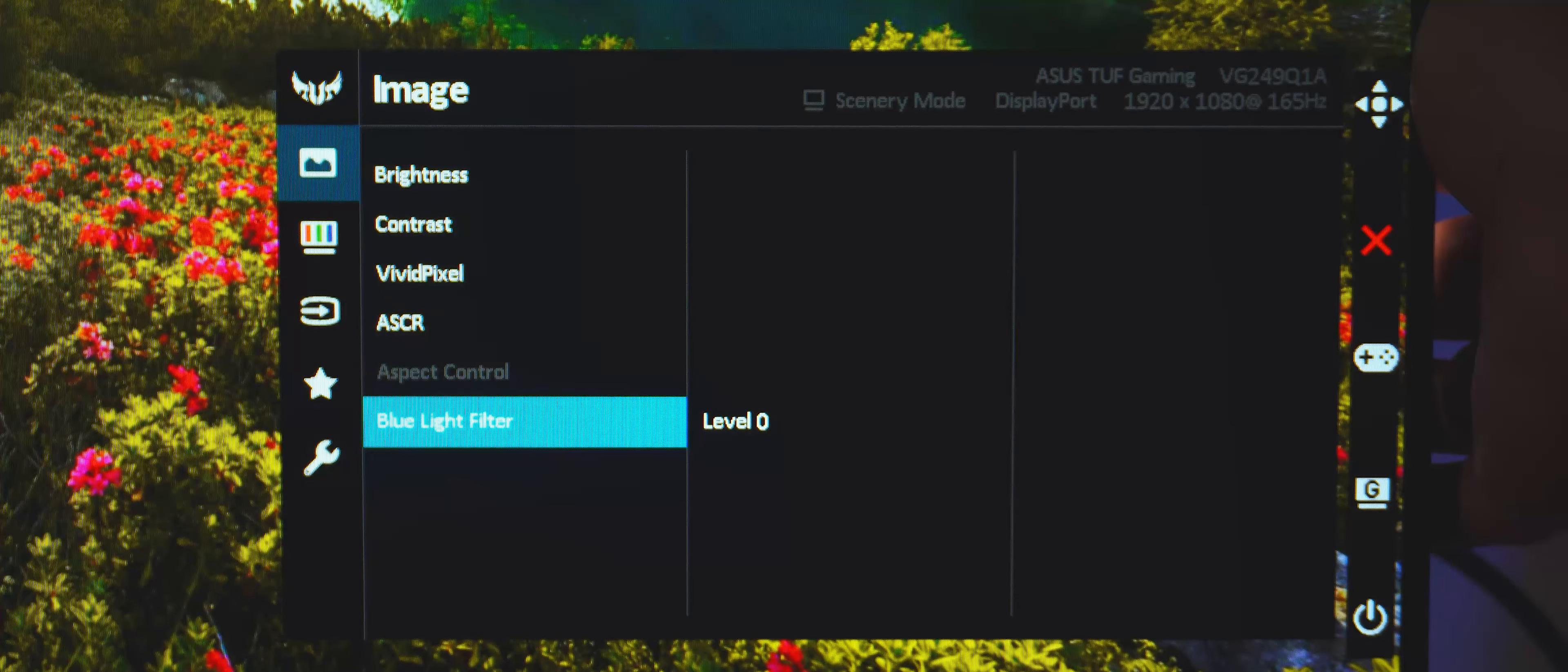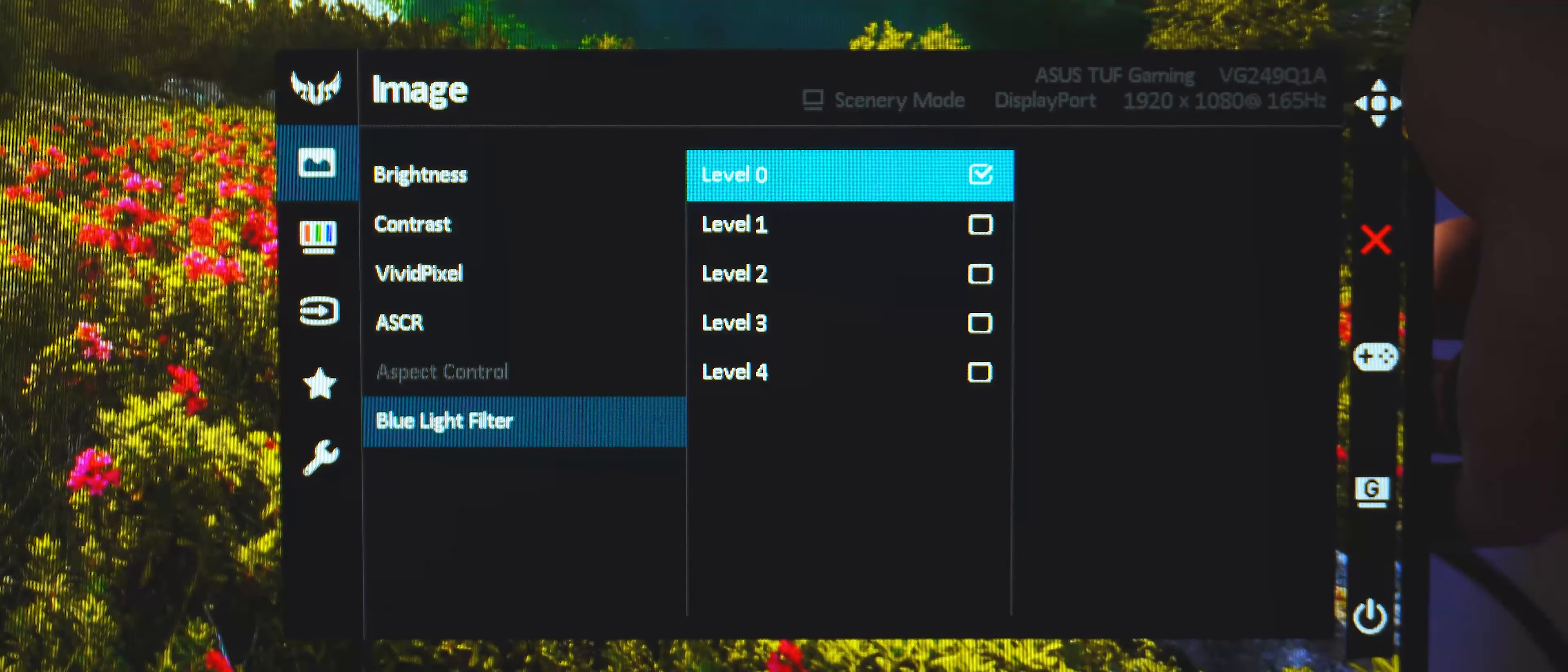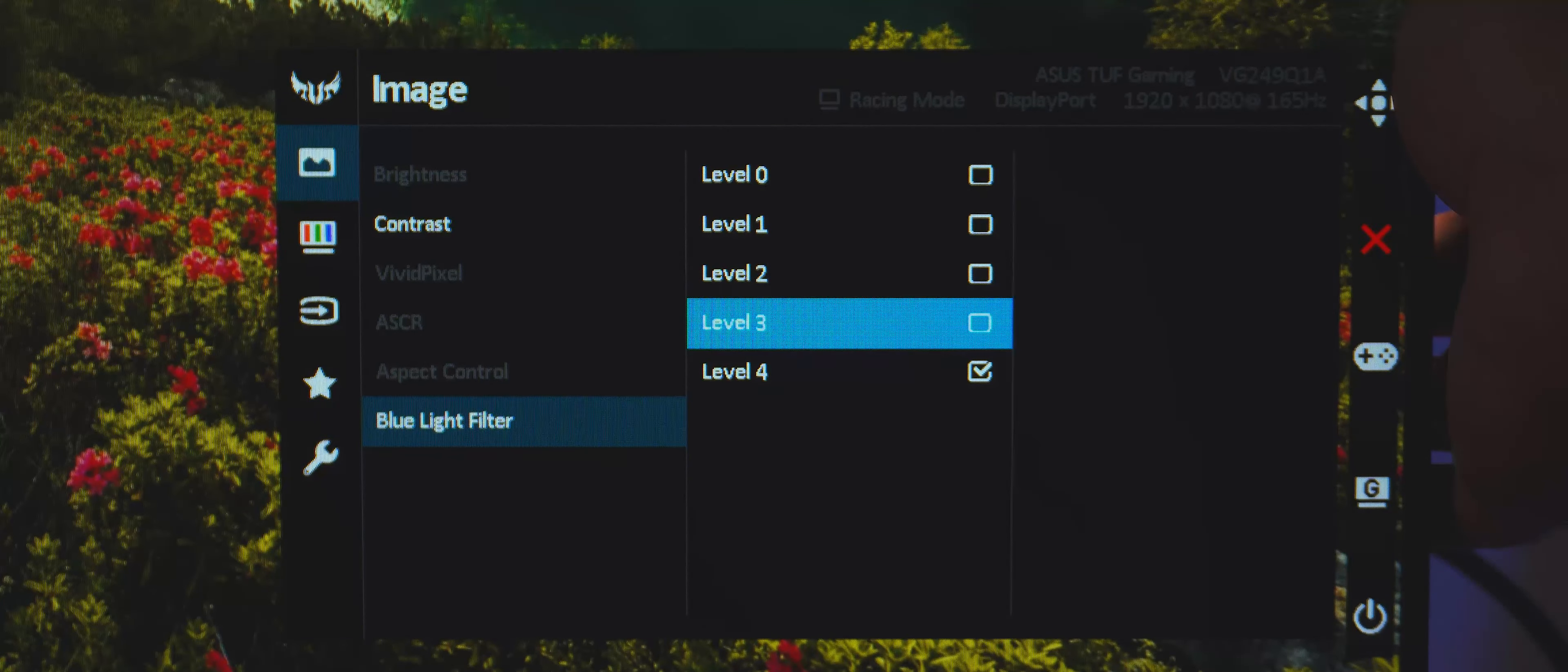Aspect control is grayed out since we're running off of DisplayPort. And lastly, we have the blue light filter setting, which reduces the amount of blue in the image to lessen the strain on your vision, especially when using the monitor in dark environments. There are four levels of blue light filter.